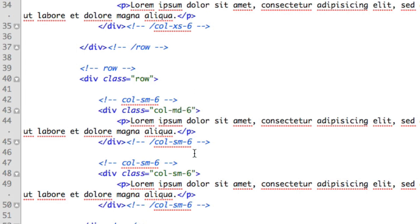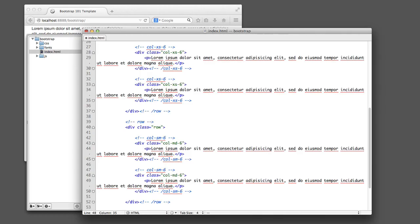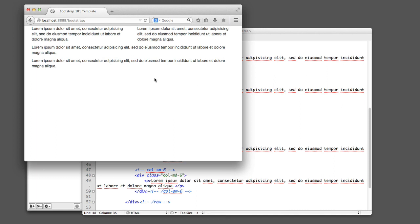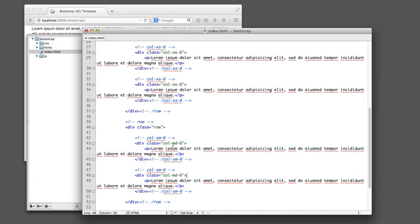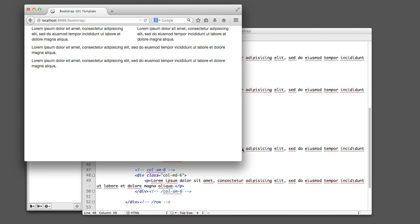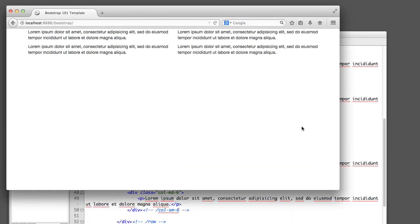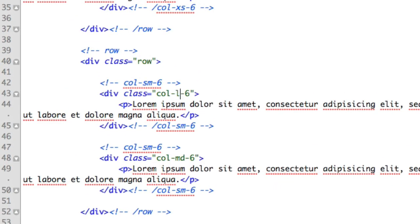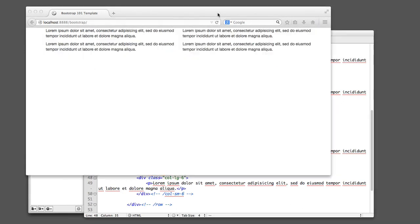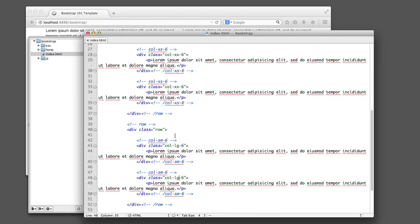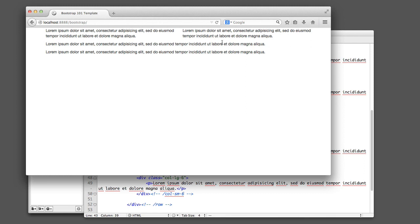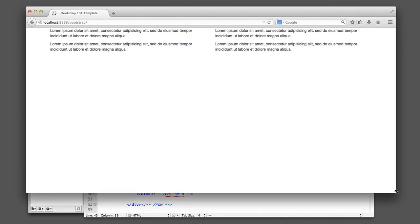There's also MD, which stands for medium and corresponds with a medium-sized desktop monitor or your average-sized laptop. So if I refresh now, you can see that this command is being ignored at the tablet or small level and won't be acknowledged until we get to the medium level. We could take things a step further — instead of MD, I could change this to LG for large.